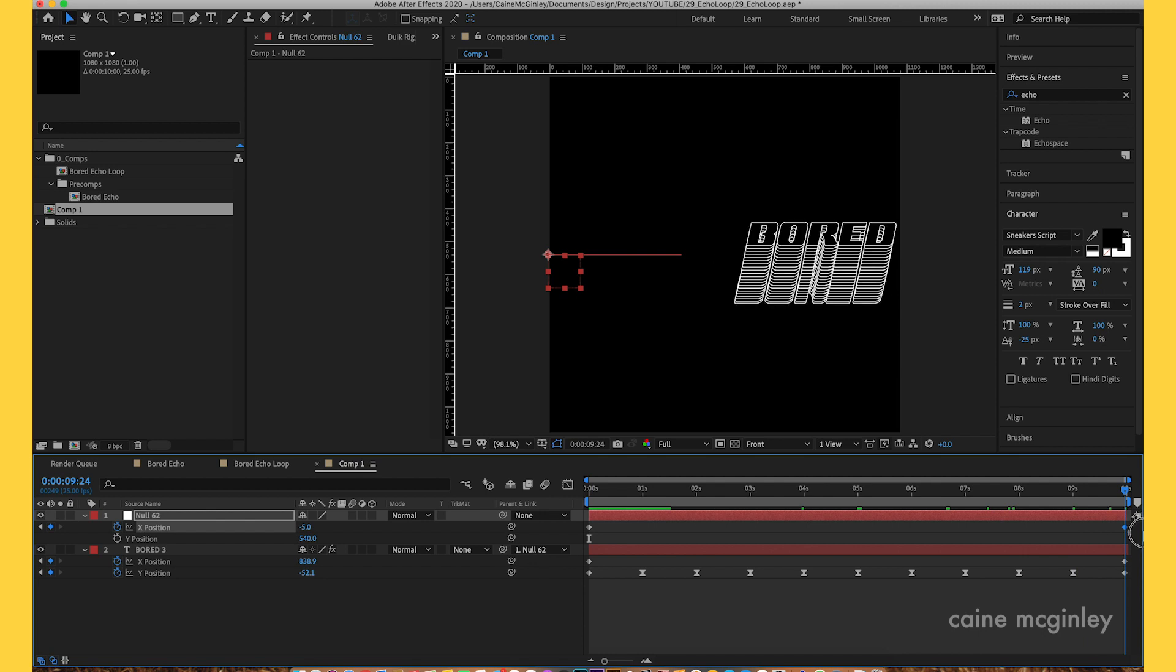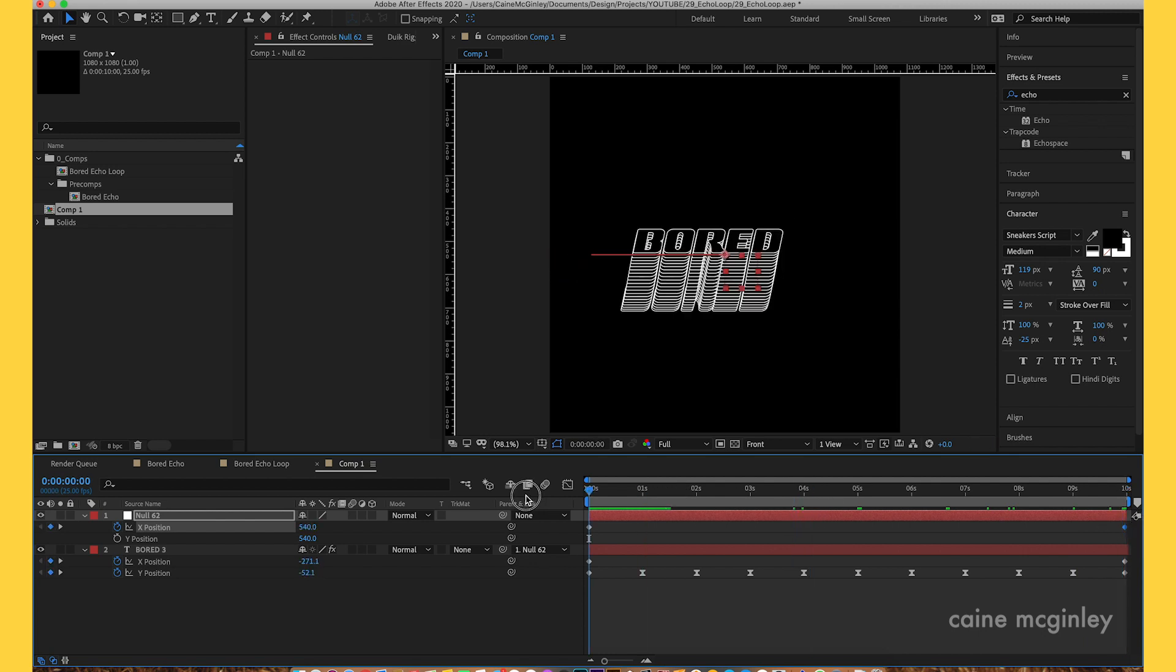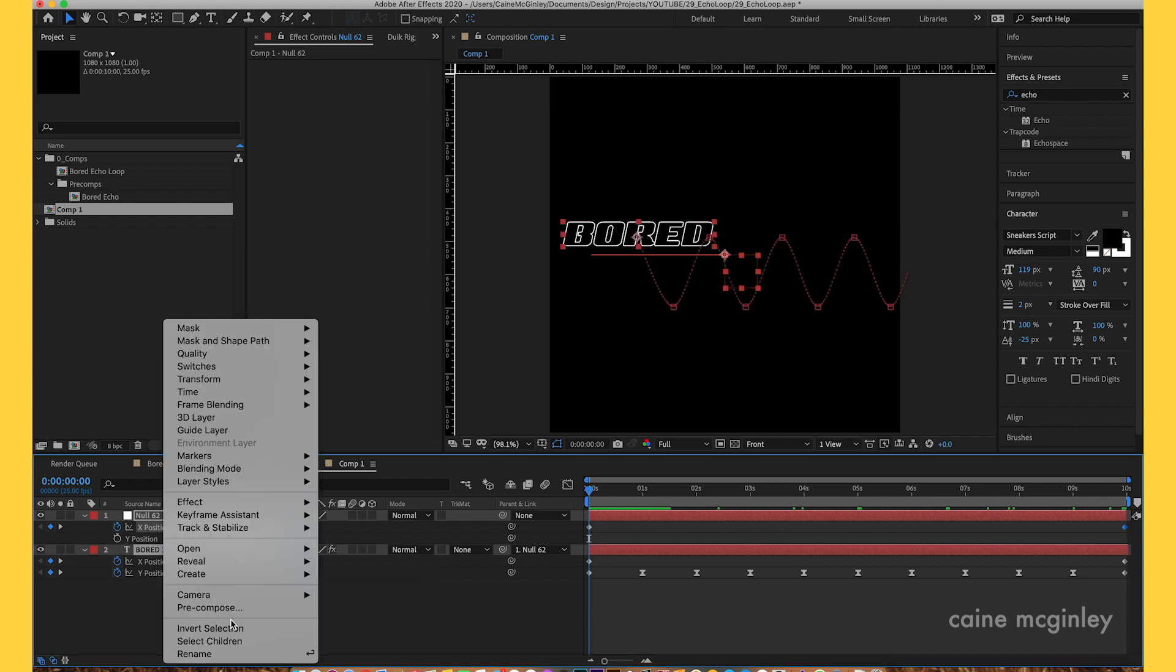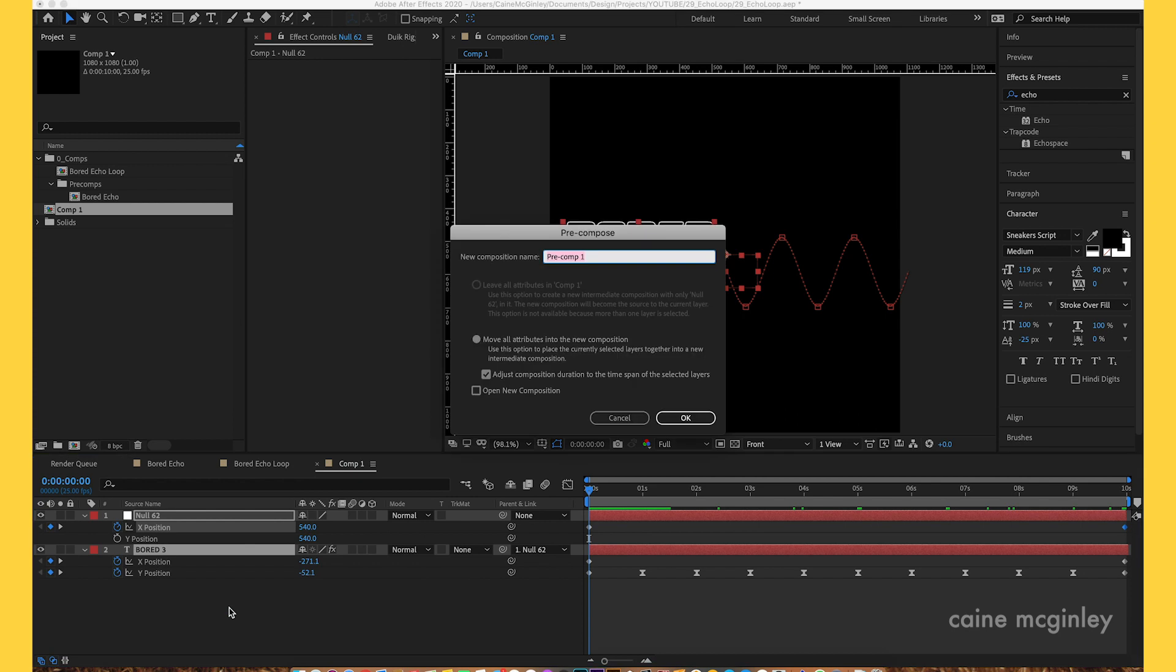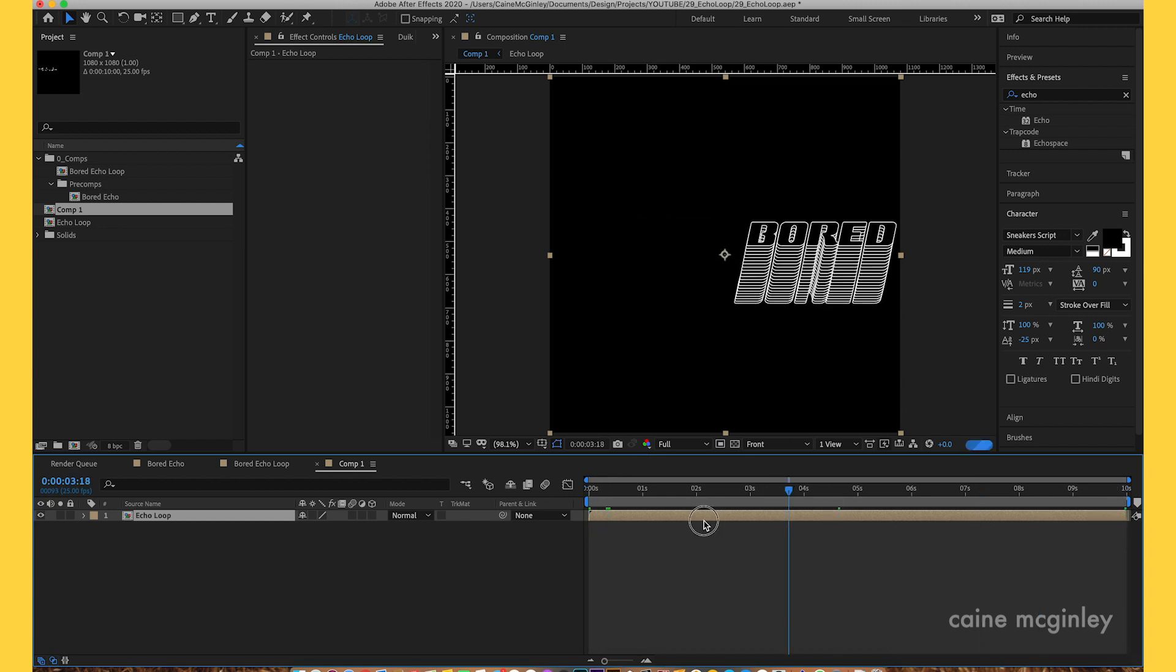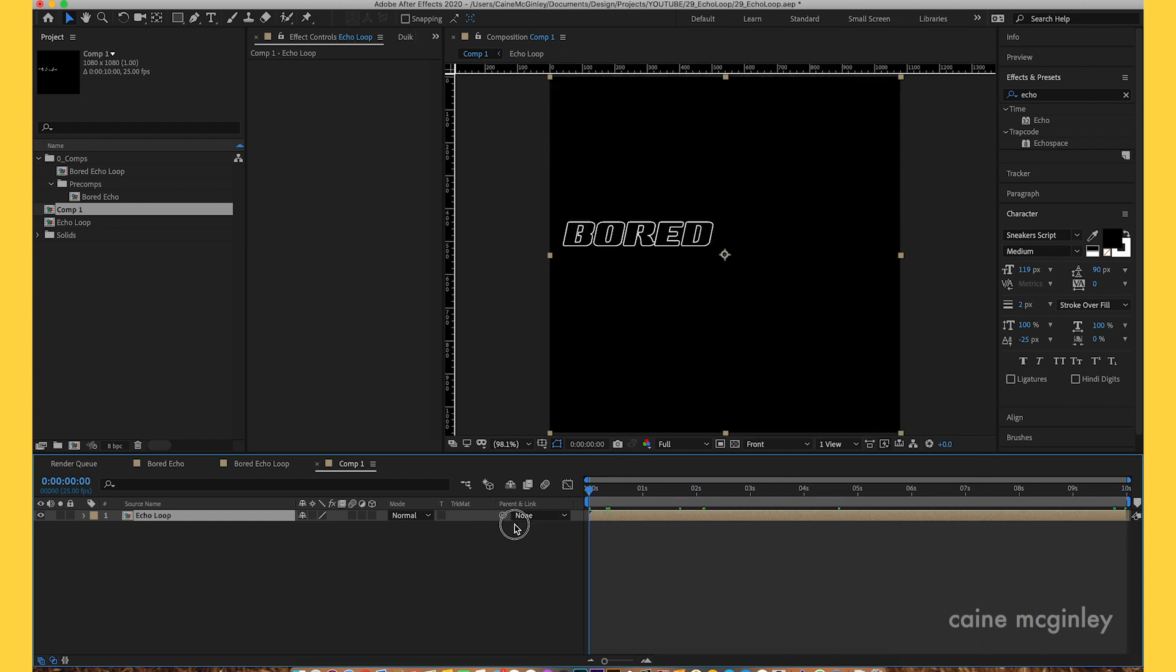Now we want to pre-comp this layer. Once we pre-comped it, let's call this echo loop and move all our attributes in there. So now we're in this layer, we've got it going from left to right, cool, it's all good. What we want to do is duplicate this layer.